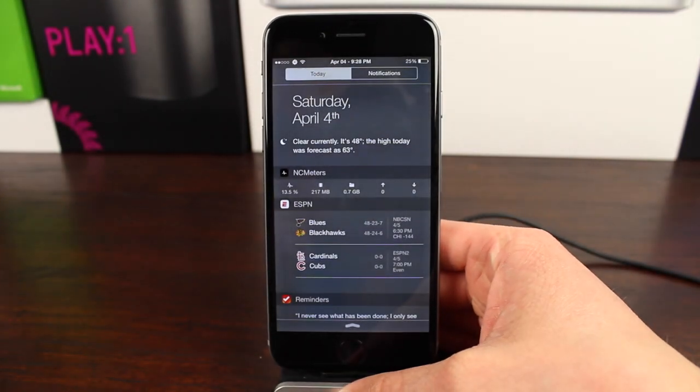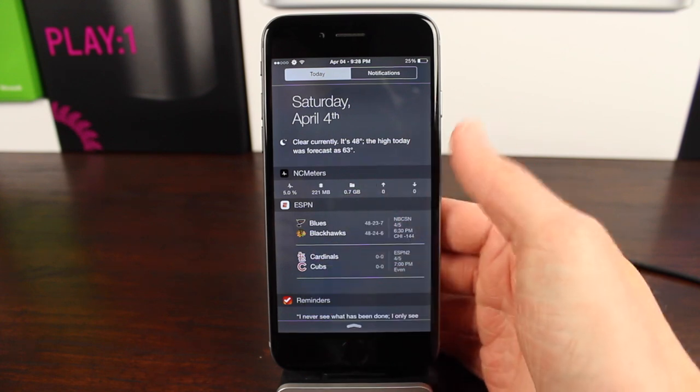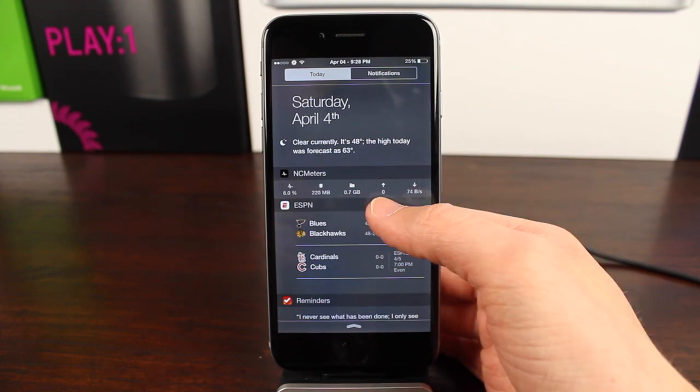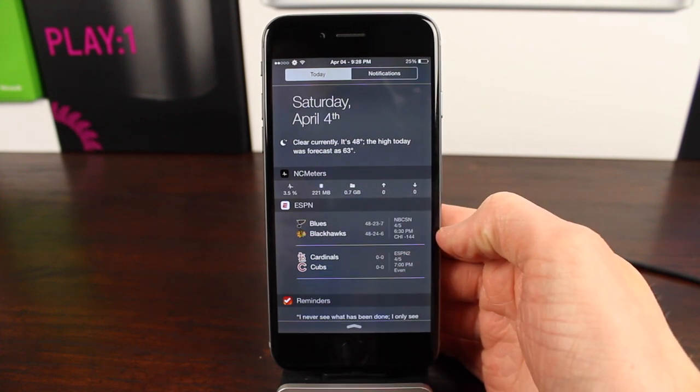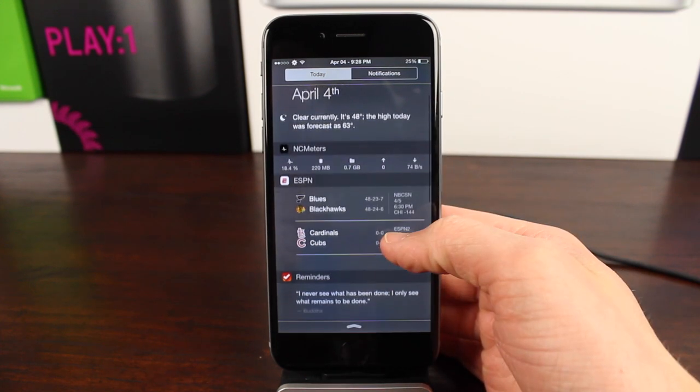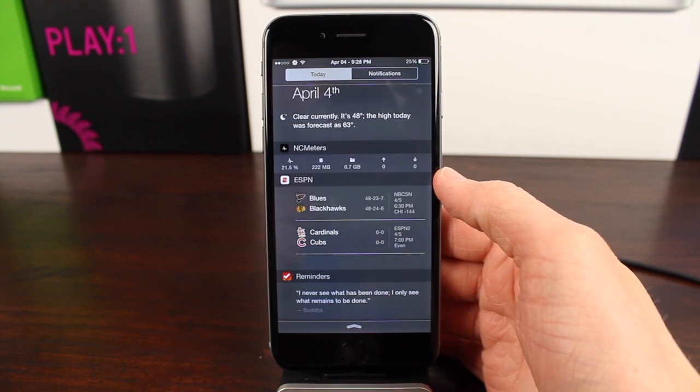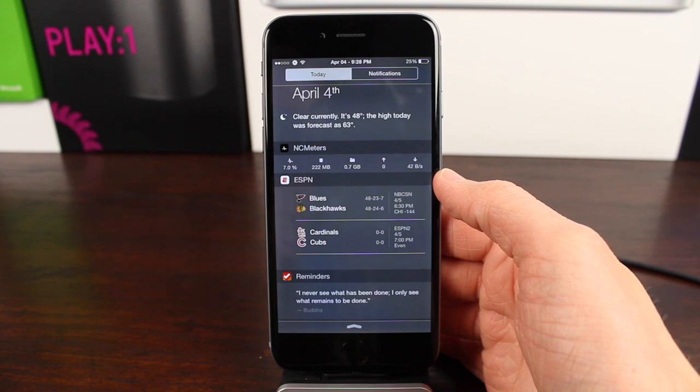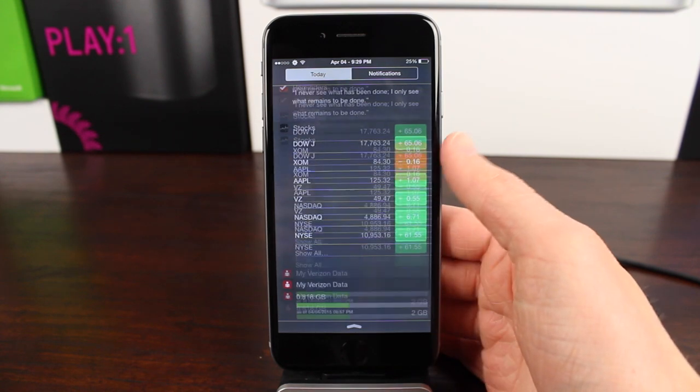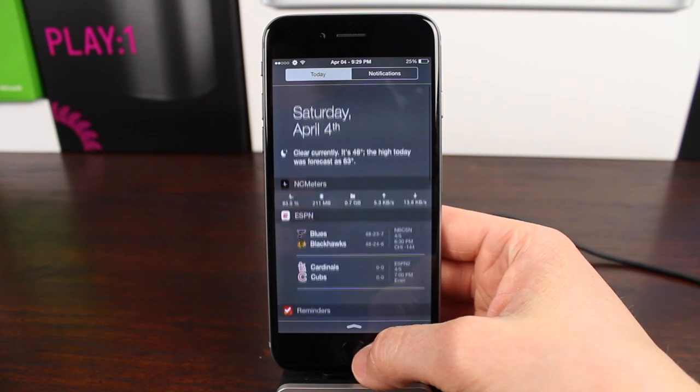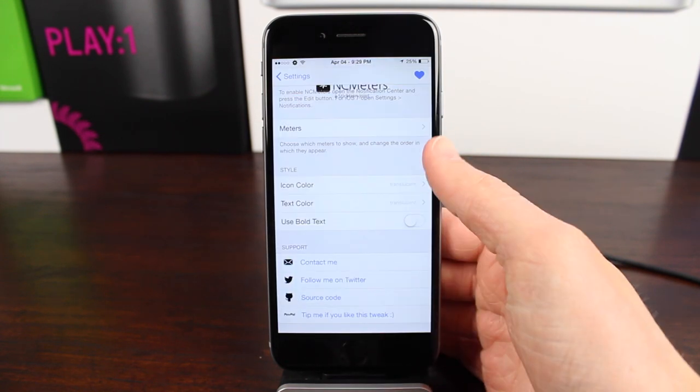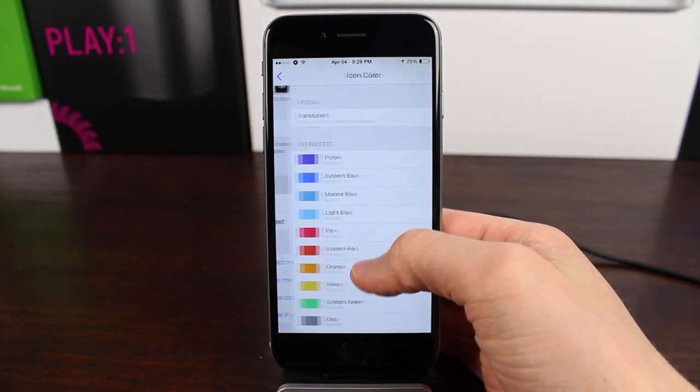And guys, that is CC meters and NC meters. These are two tweaks that are upcoming for iOS 8 that should be out in the very near future, because the developer already submitted them.